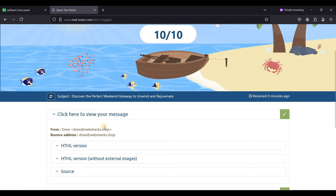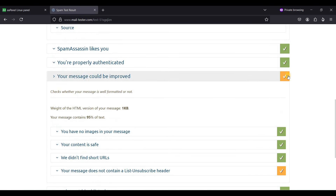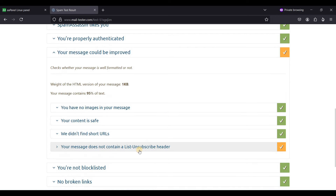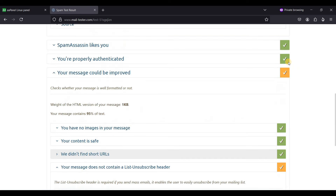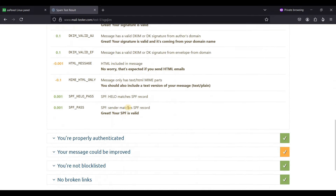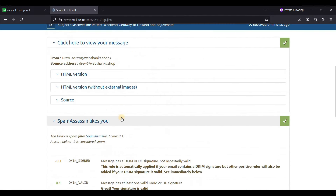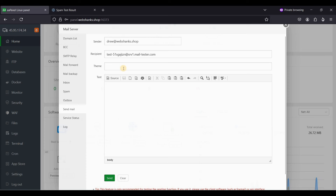Our email address scored 10/10. The only yellow item is that we don't have a List-Unsubscribe header — I have a separate video on how to make this all green. Now let's try sending to Gmail, AOL Mail, and ProtonMail.